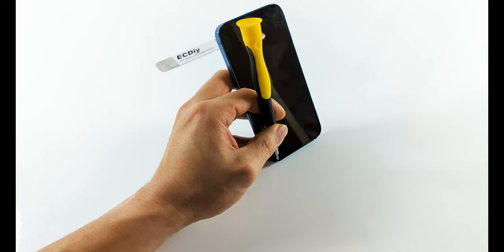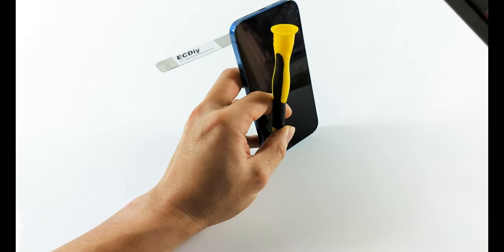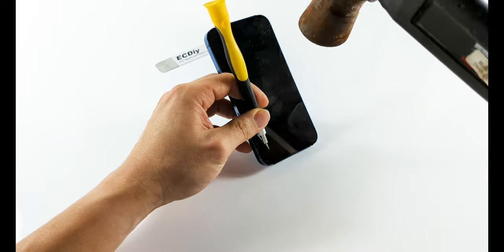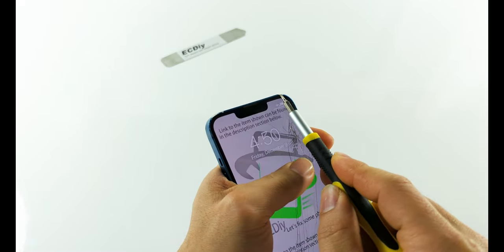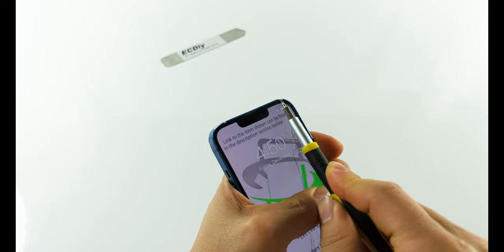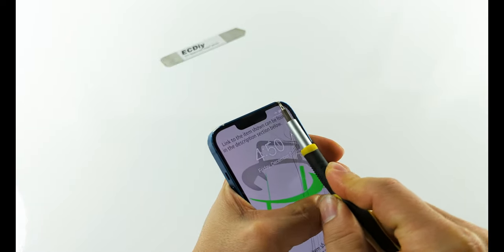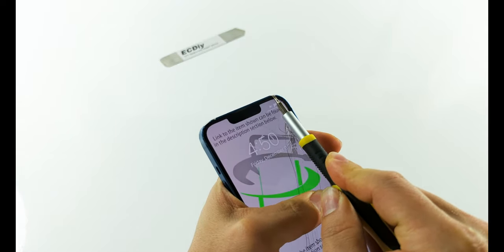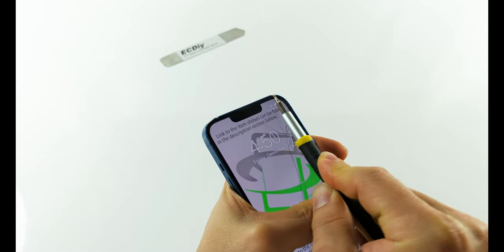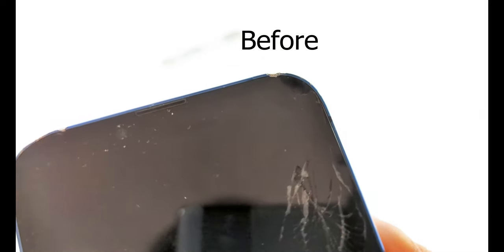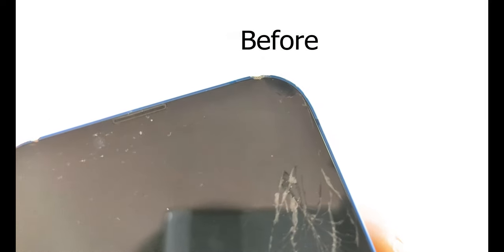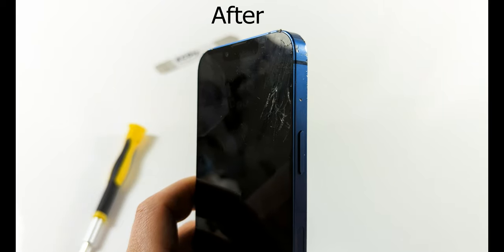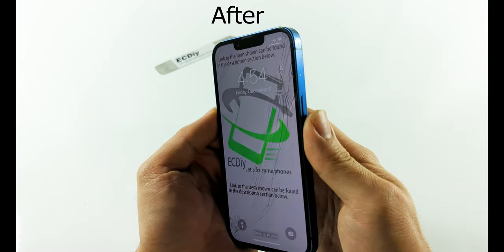To address protruding dents as a novice, avoid using a hammer and screwdriver as too much shock can damage the display. Instead, apply constant pressure to pry the dents away and avoid leveraging against the glass even if the screen is already cracked, as this can cause broken pieces to shift and potentially damage the display further.